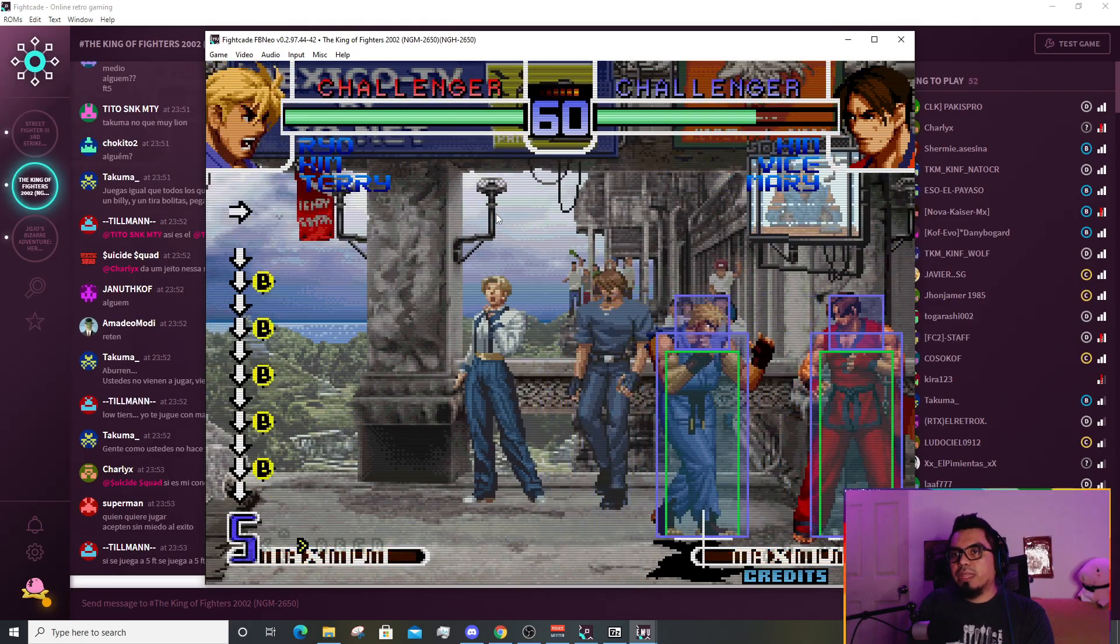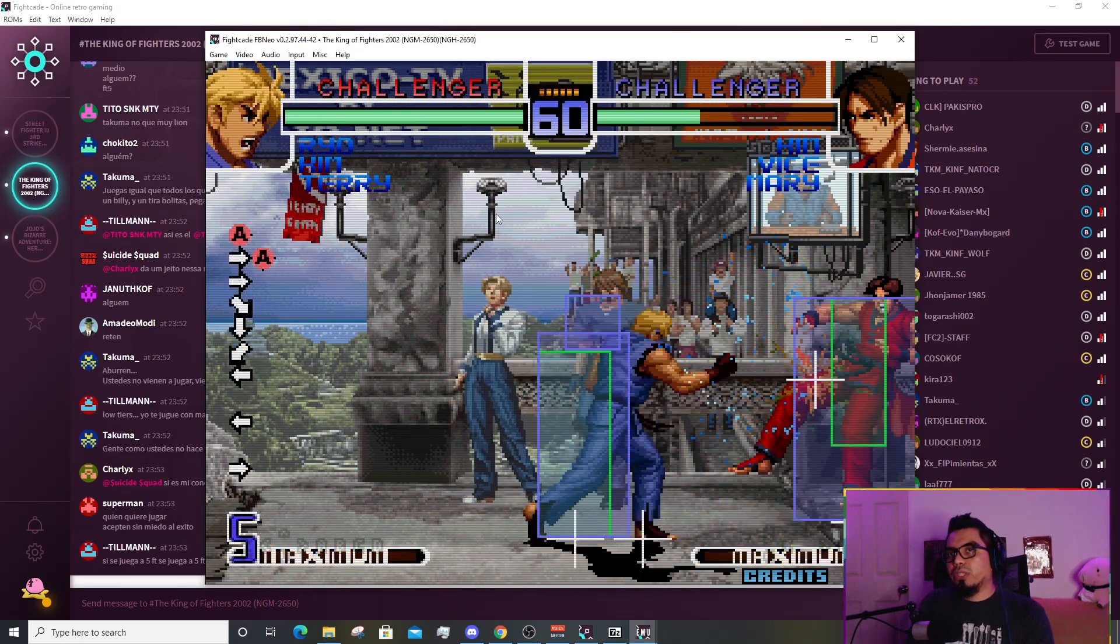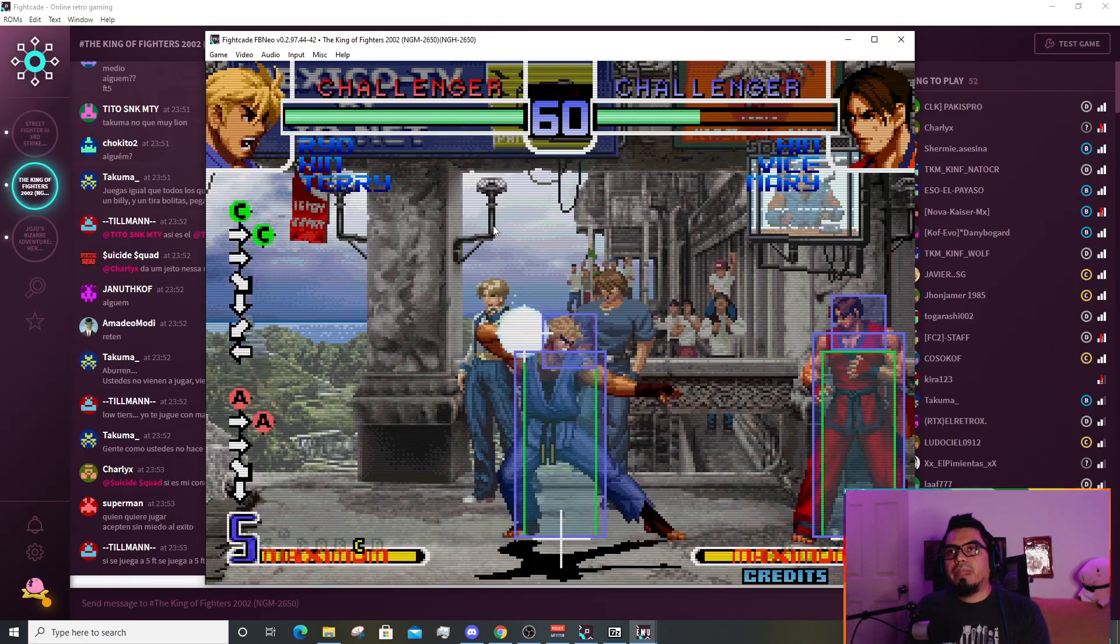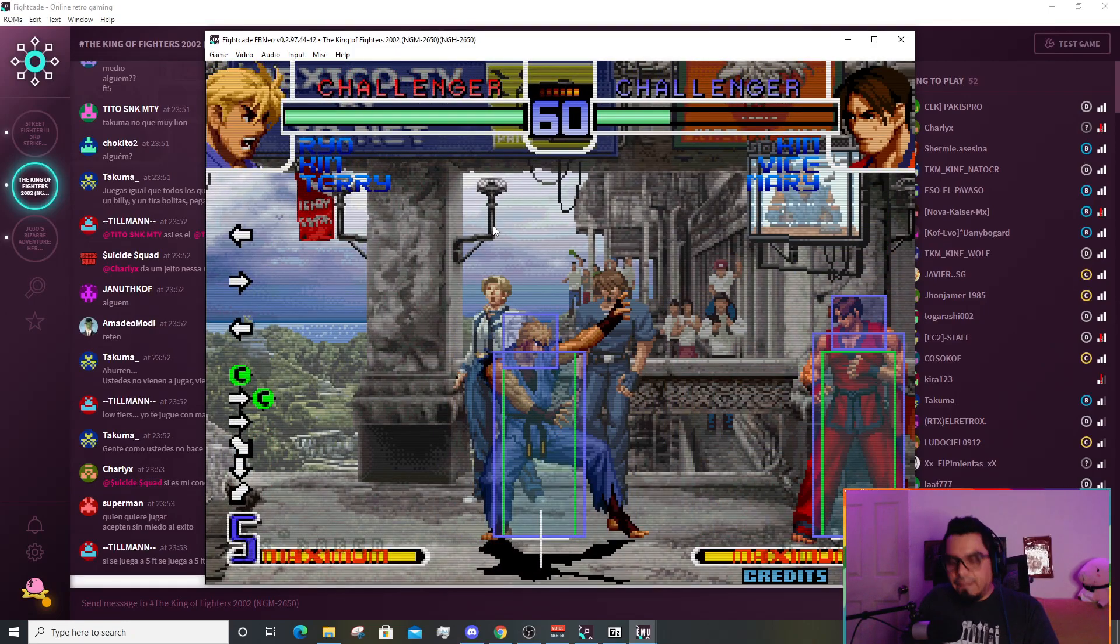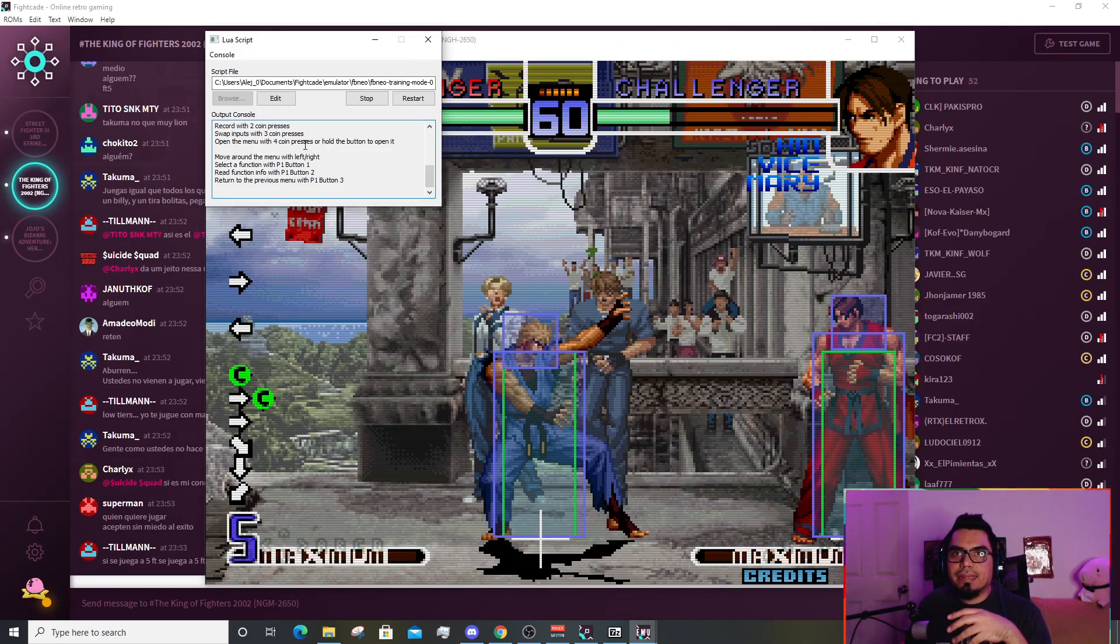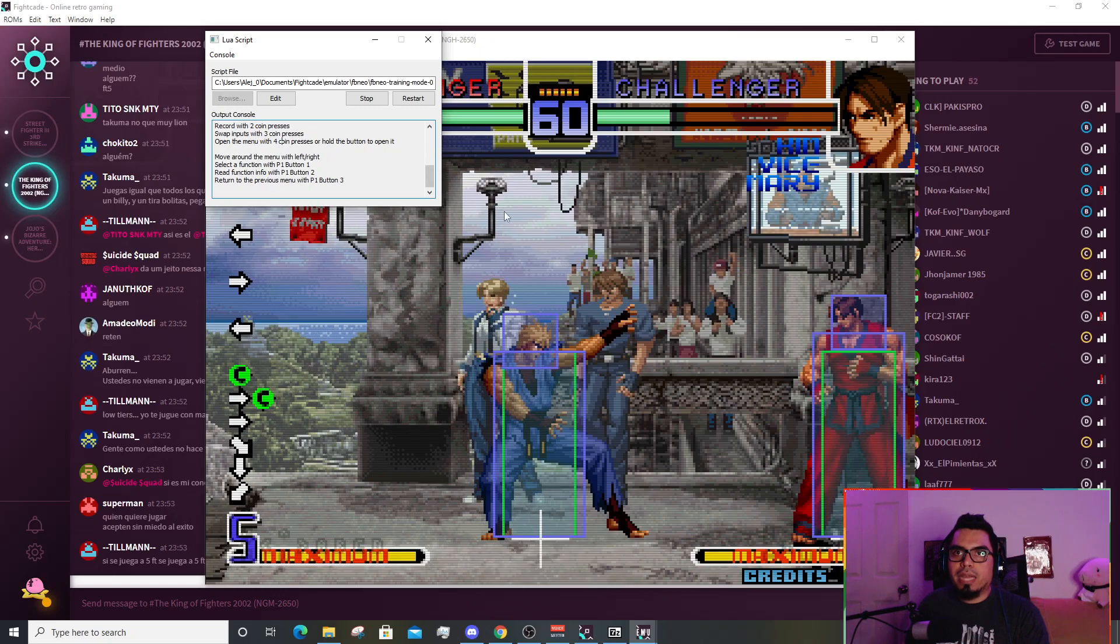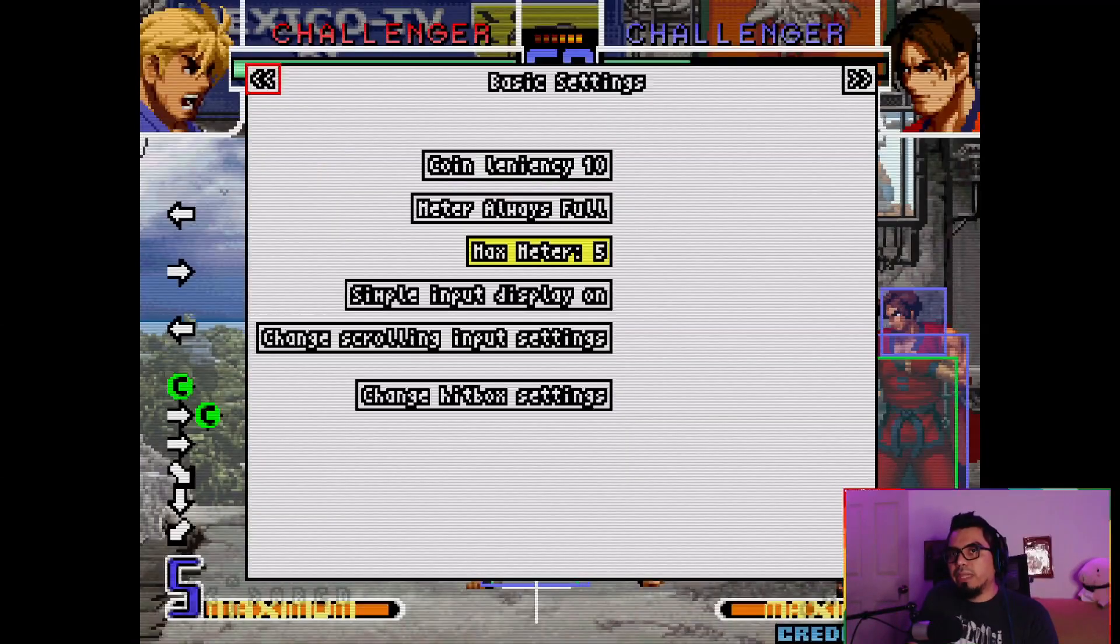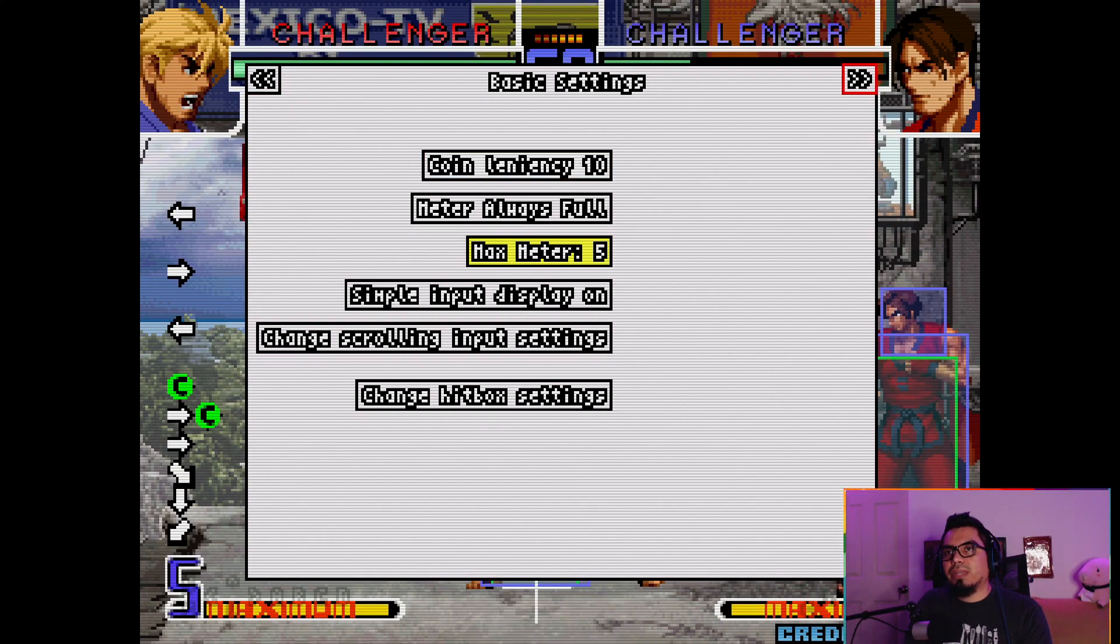One thing I wanted to address with the Neo Geo games: if you notice, we do have infinite time, it's a little bit glitched, but there is infinite time. But what's going on with the life bar? We have to access the menu, which in this case says here that the menu is open by pressing the coin button four times or hold the button. I prefer that method.